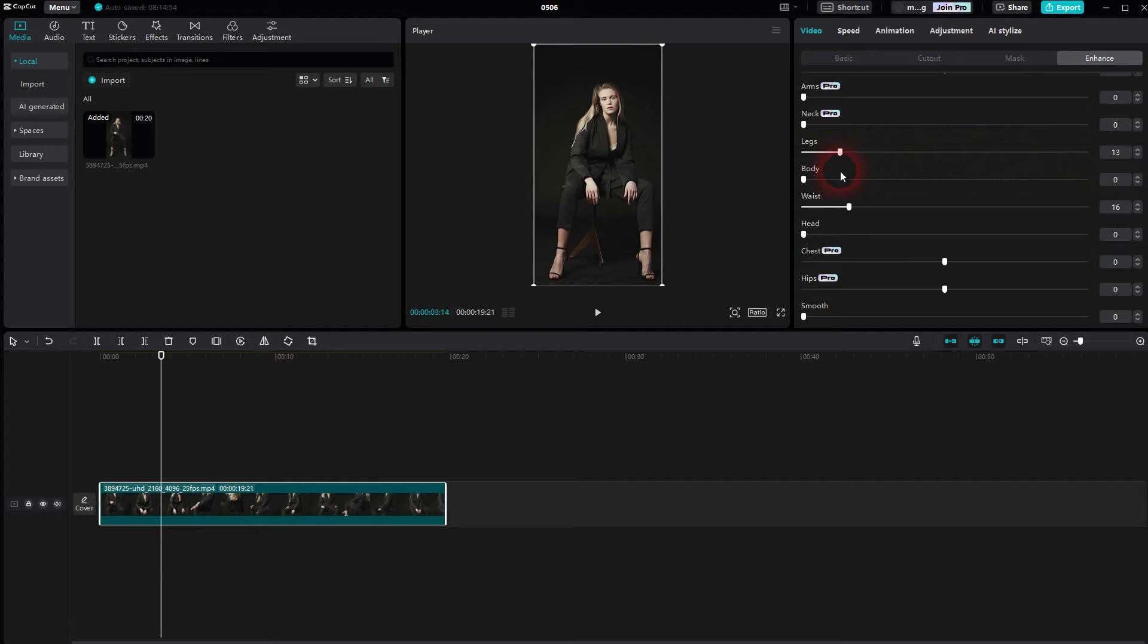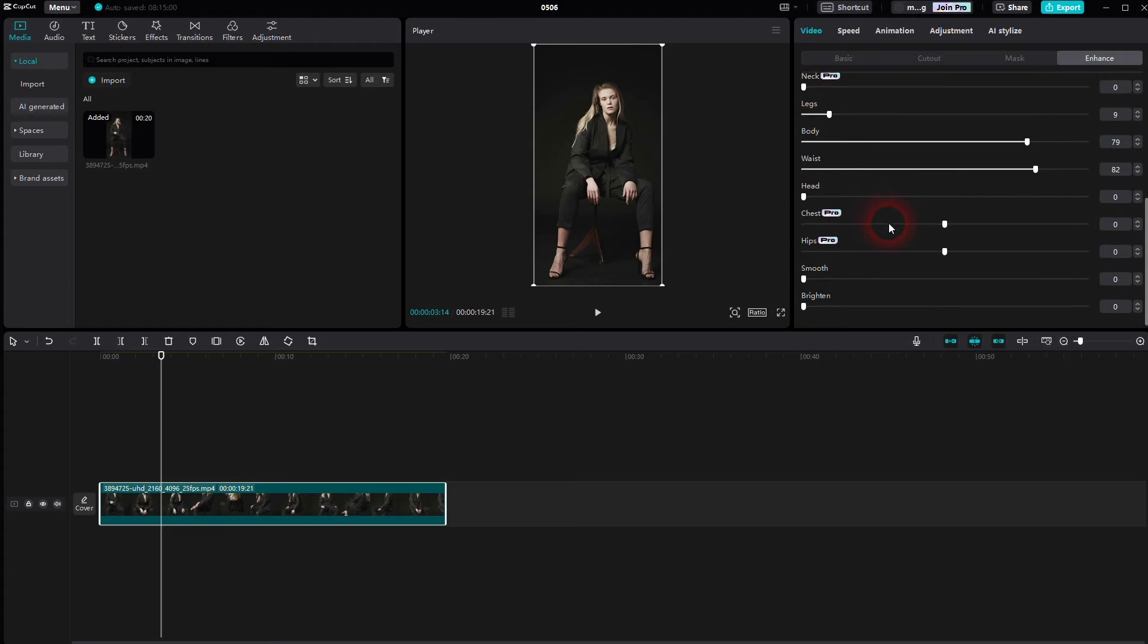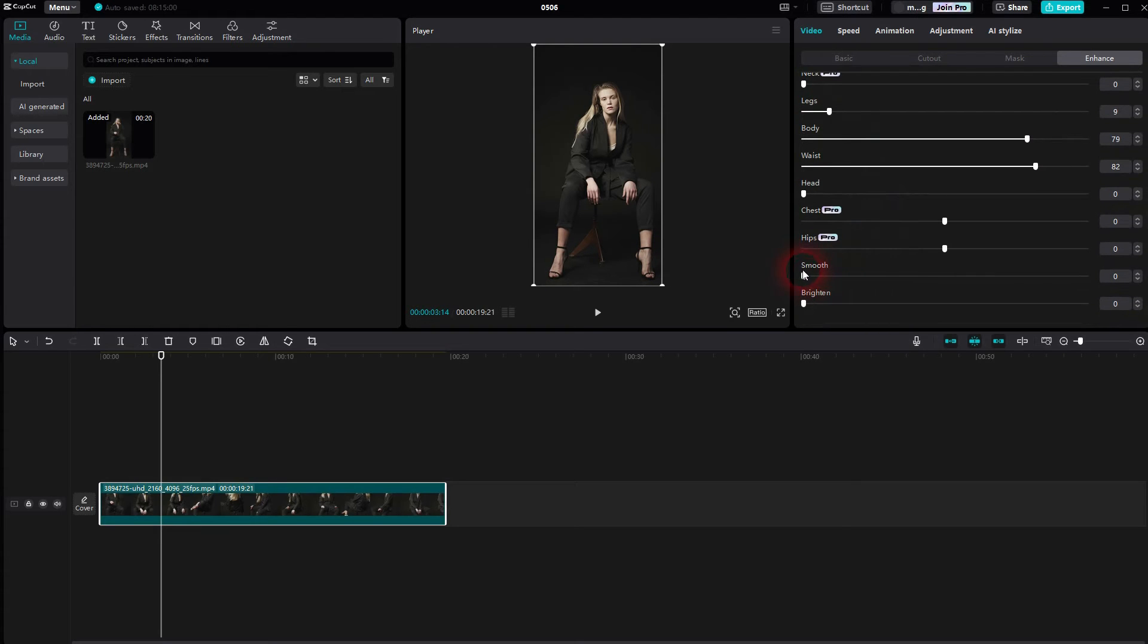But body and waist are the ones that you want to use when you want to slim down the model a little bit. Smooth and bright is more for the color tone, the skin tone primarily.